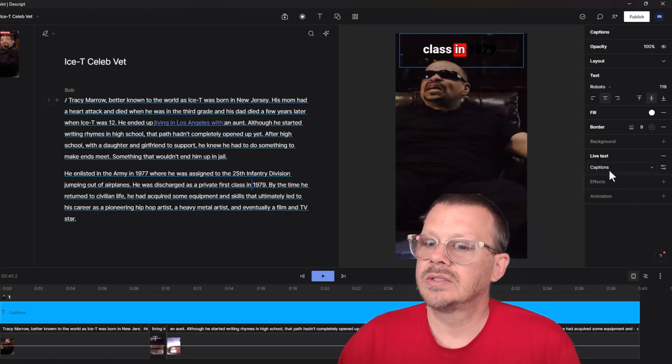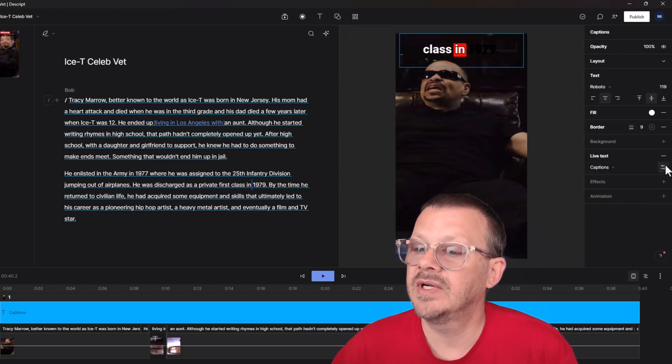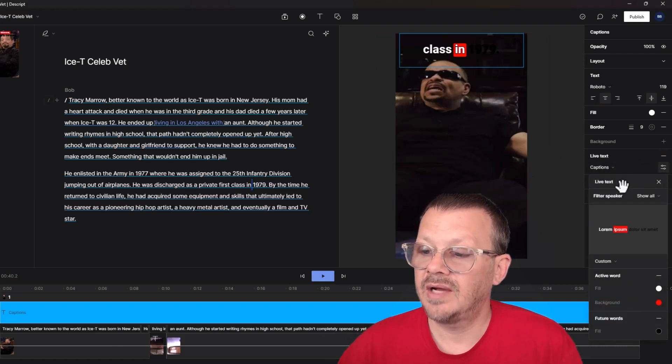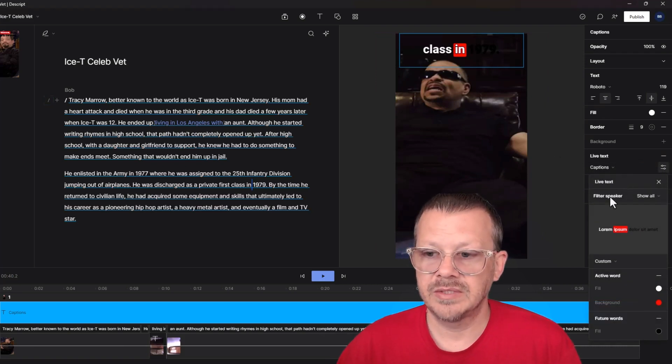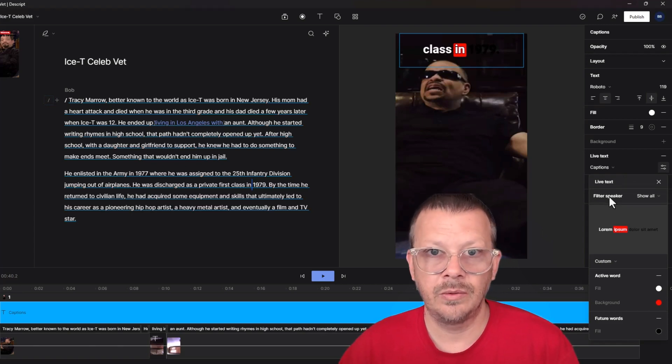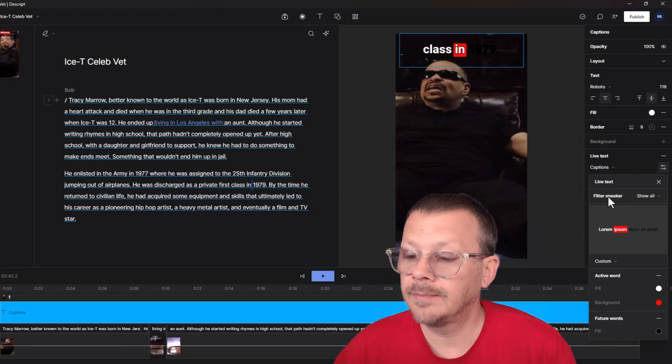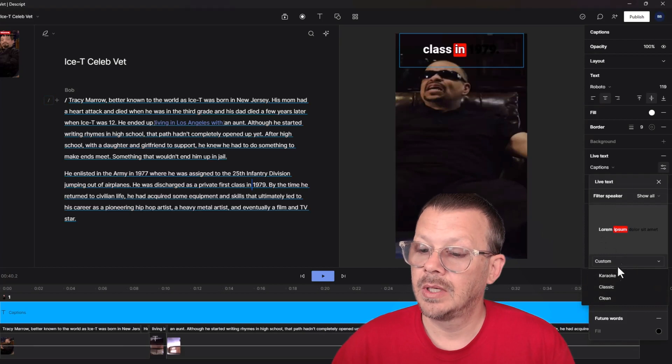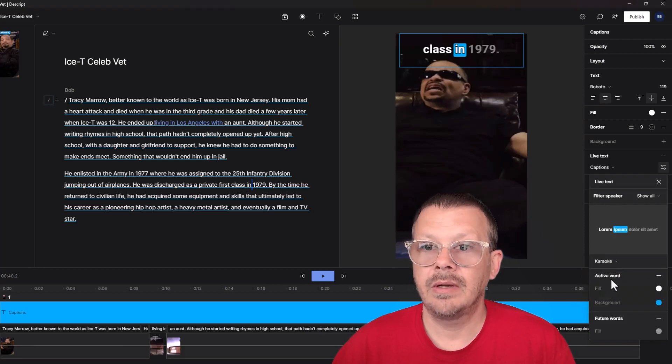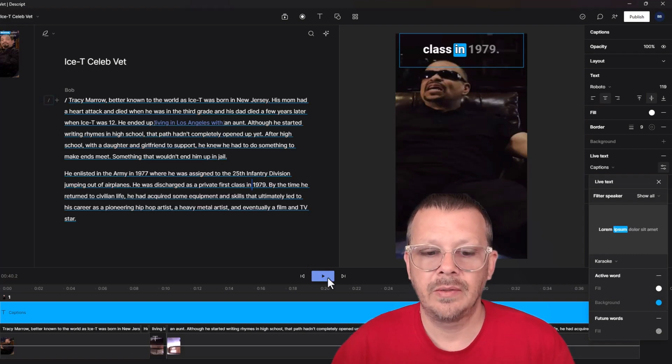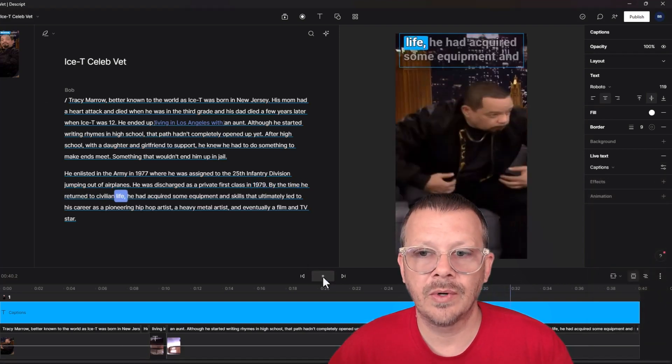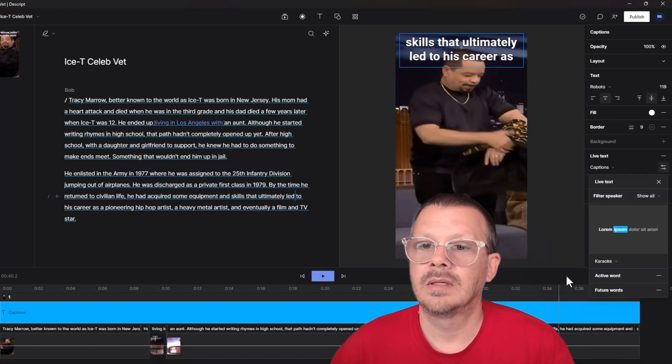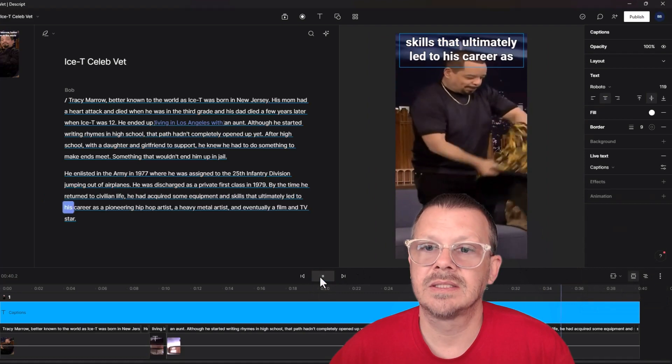We can also, if you want some of the real basics, we can also come over here to captions. We can hit the settings. You see, we have live text. You can filter these by speaker so that if you have used speaker labels over in your script and identified who's talking when, it would only show when certain speakers are talking. I don't really need to do that. But if we come down here under custom, we have karaoke, classic, clean. And so karaoke, we looked at that one. It's where we have the white text, the blue background on the spoken word, and then the sort of transparency on the future words. Classic looks like this.